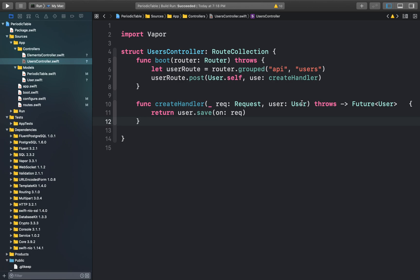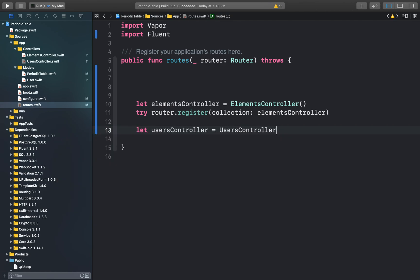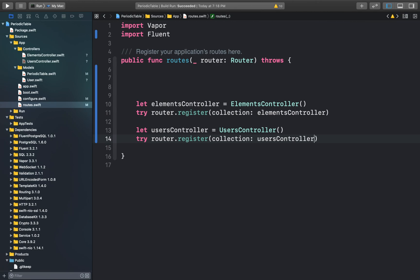This function will create a POST route. It takes the user's credentials as its parameters and returns a future user object. Inside the function, we are saving the particular user in our database. Finally, we can open up our routes.swift file and, just like in the previous video, create a controller. We have now registered our user controller in our routes.swift file.